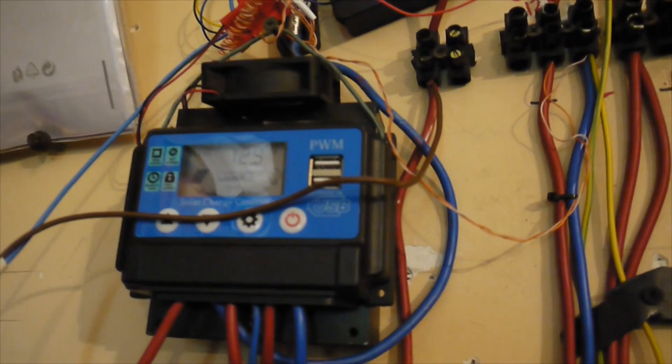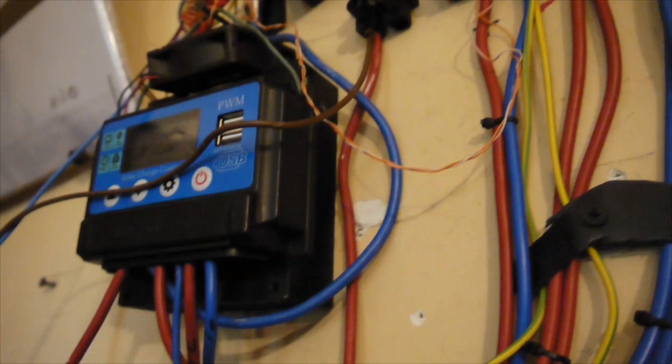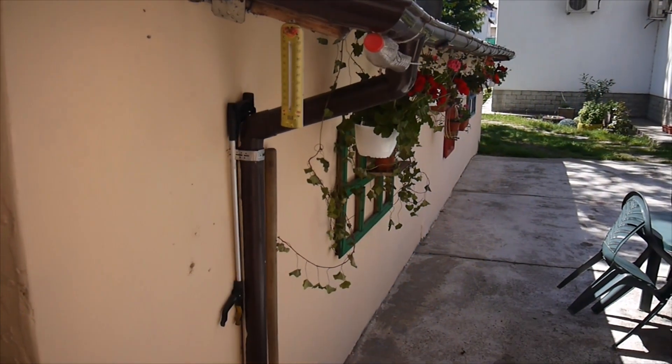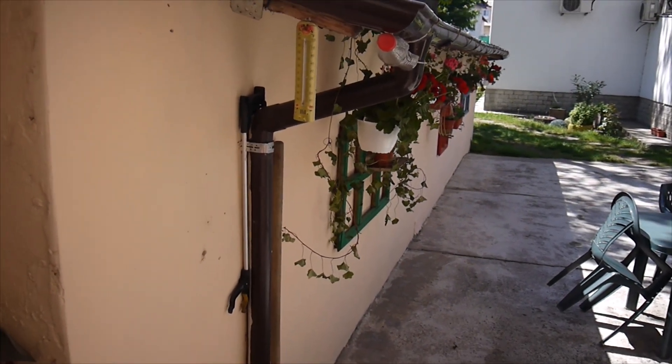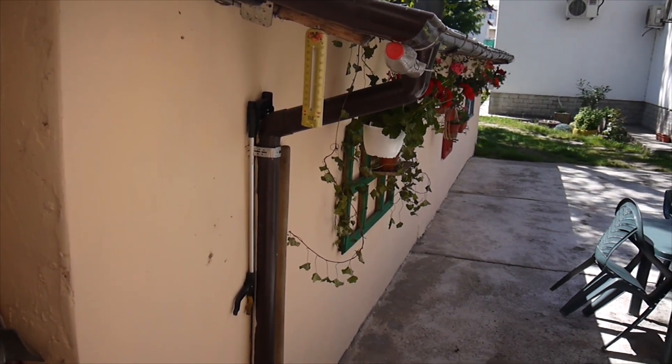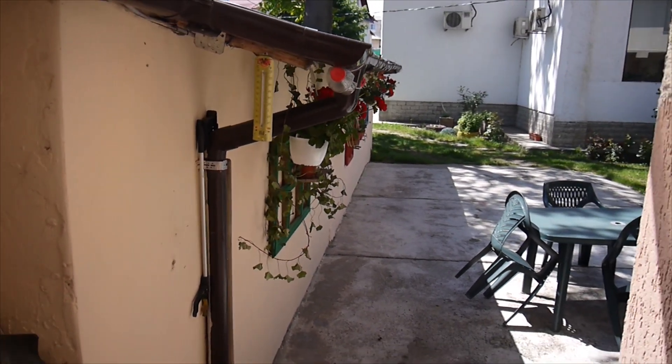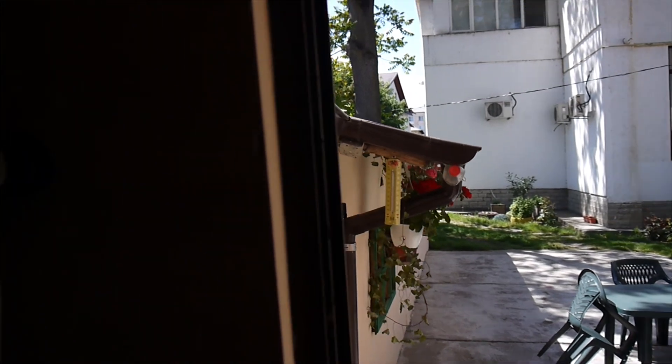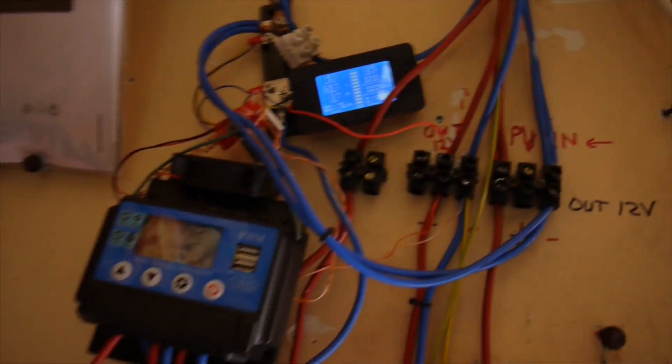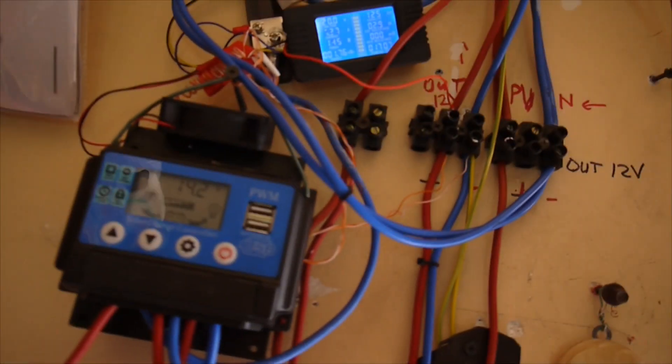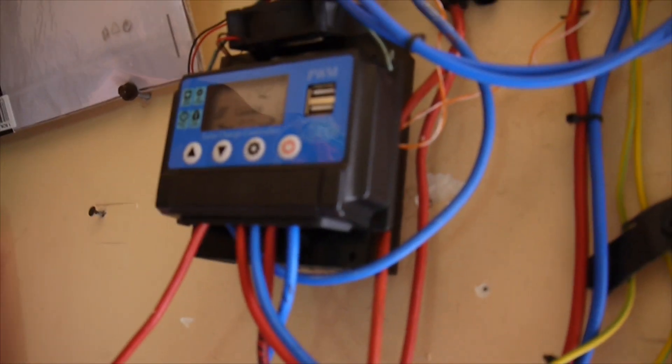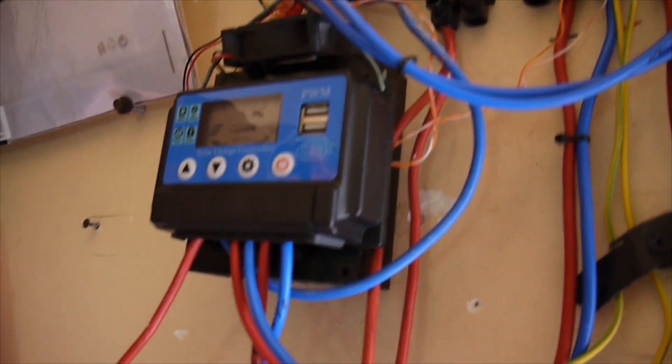Just a short update to the heatsink mod. Beautiful weather today - I've been waiting for this sunshine for a couple of days. It was raining cats and dogs, and finally I can have a quick test of my heatsink.